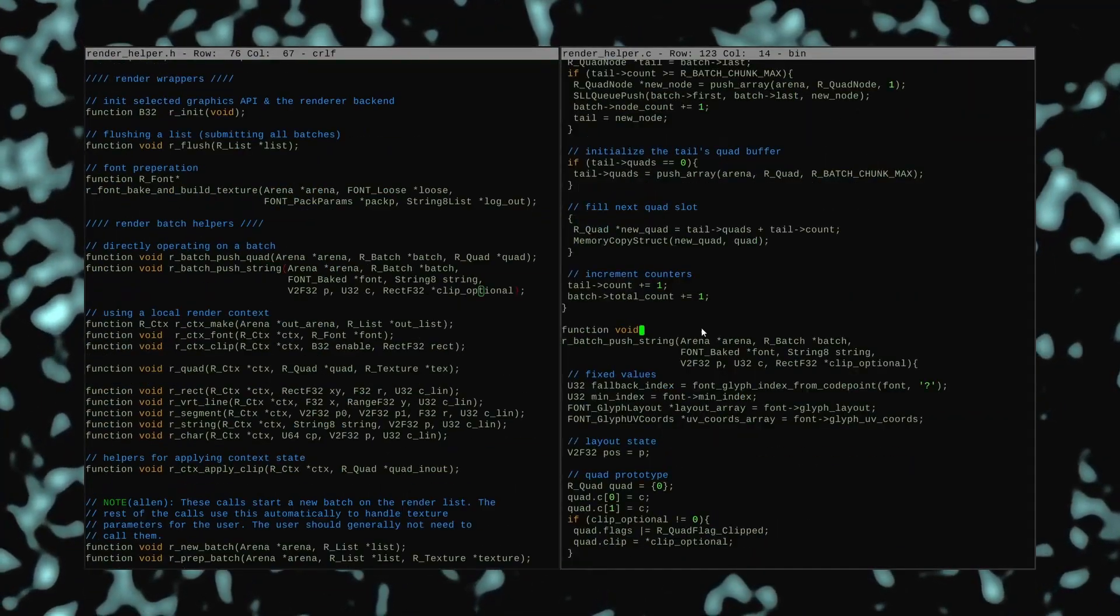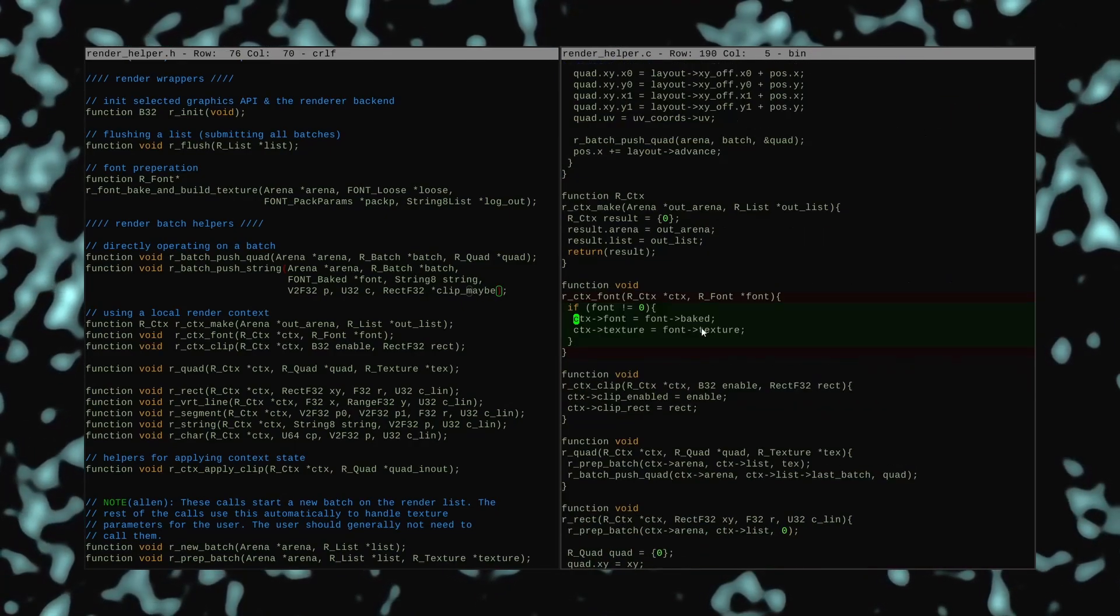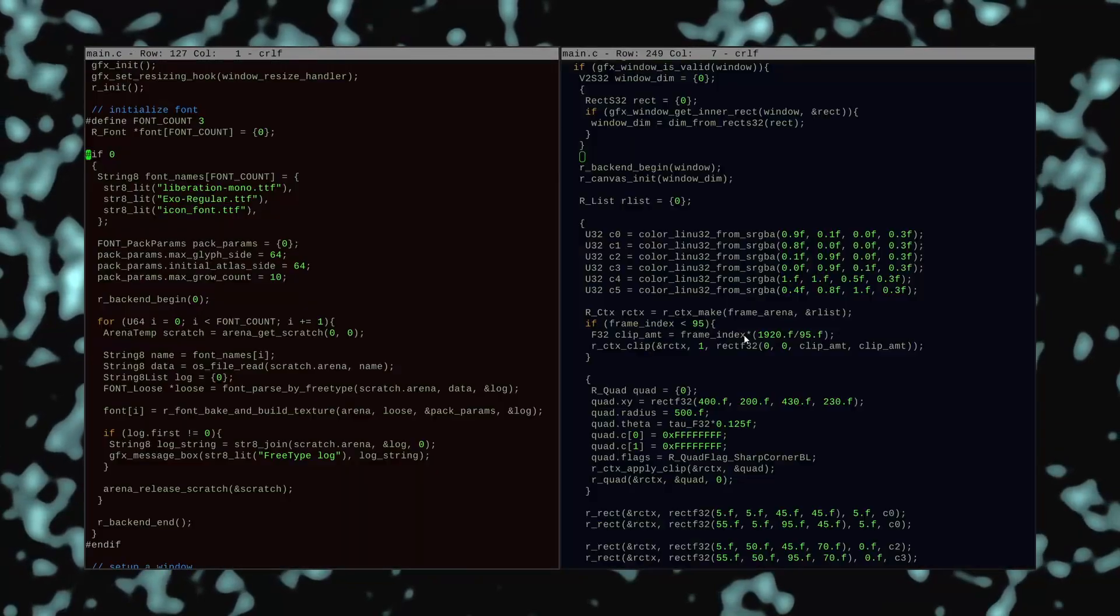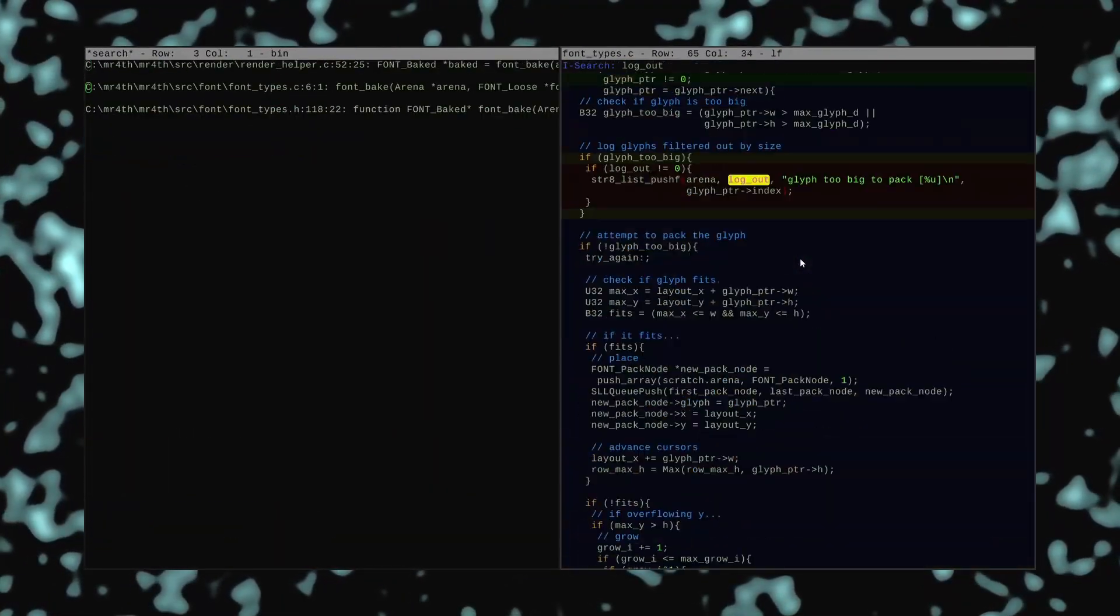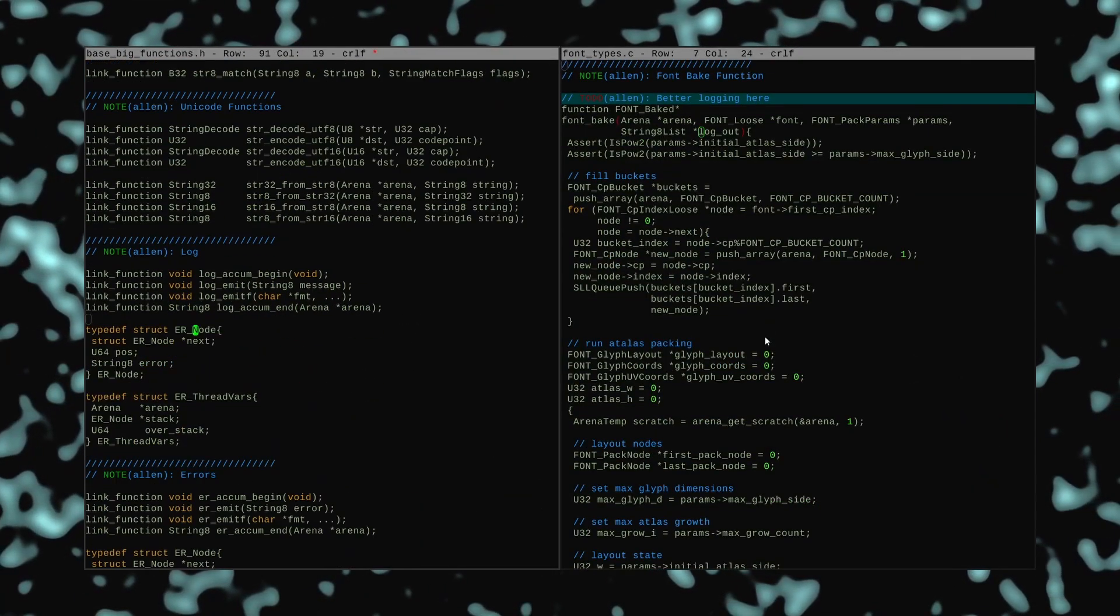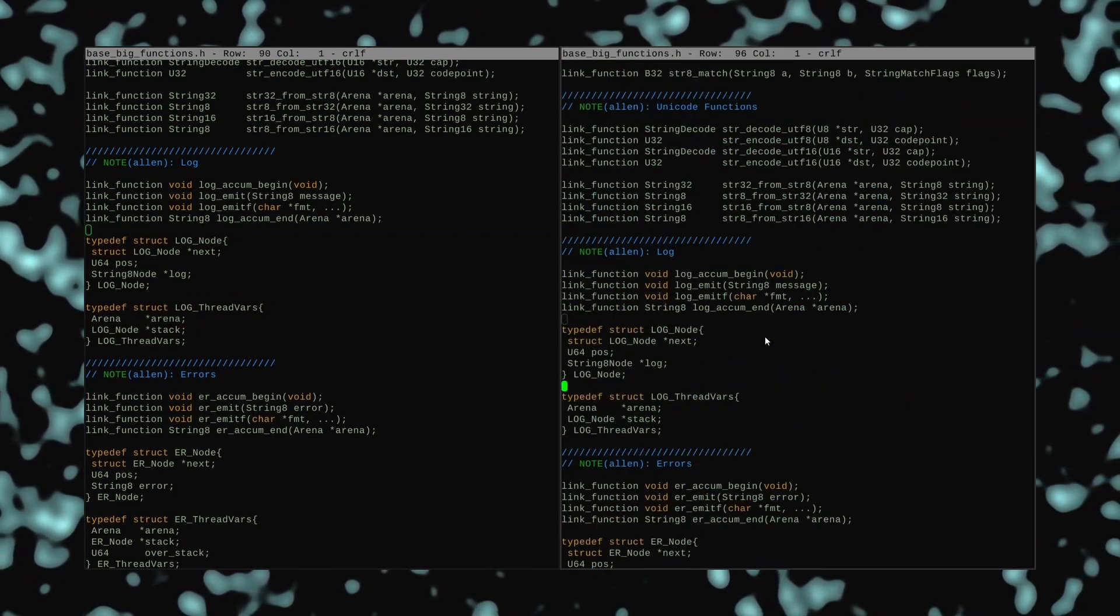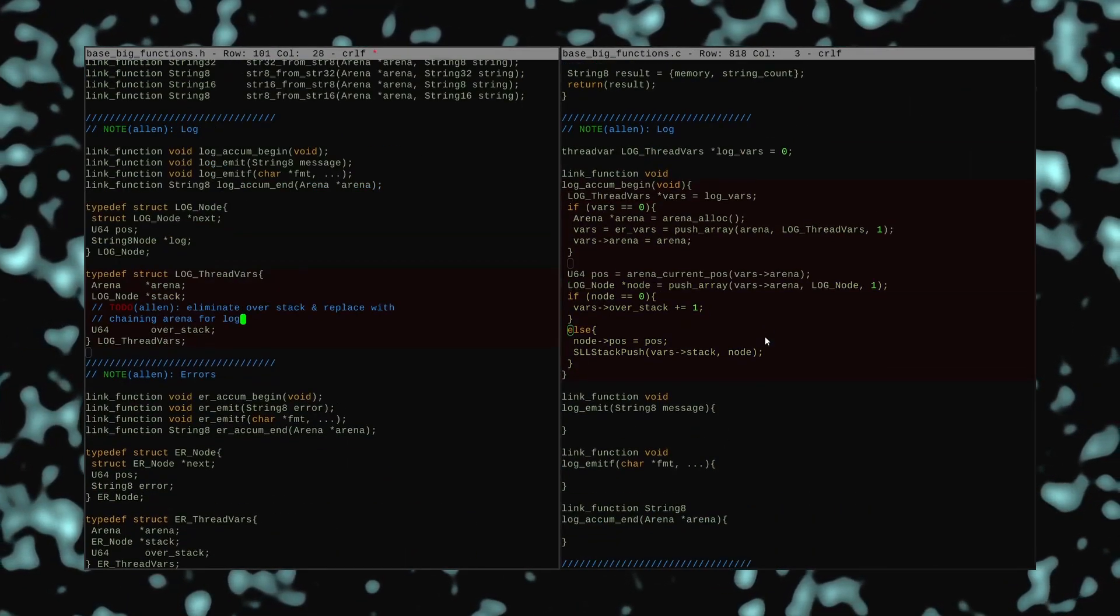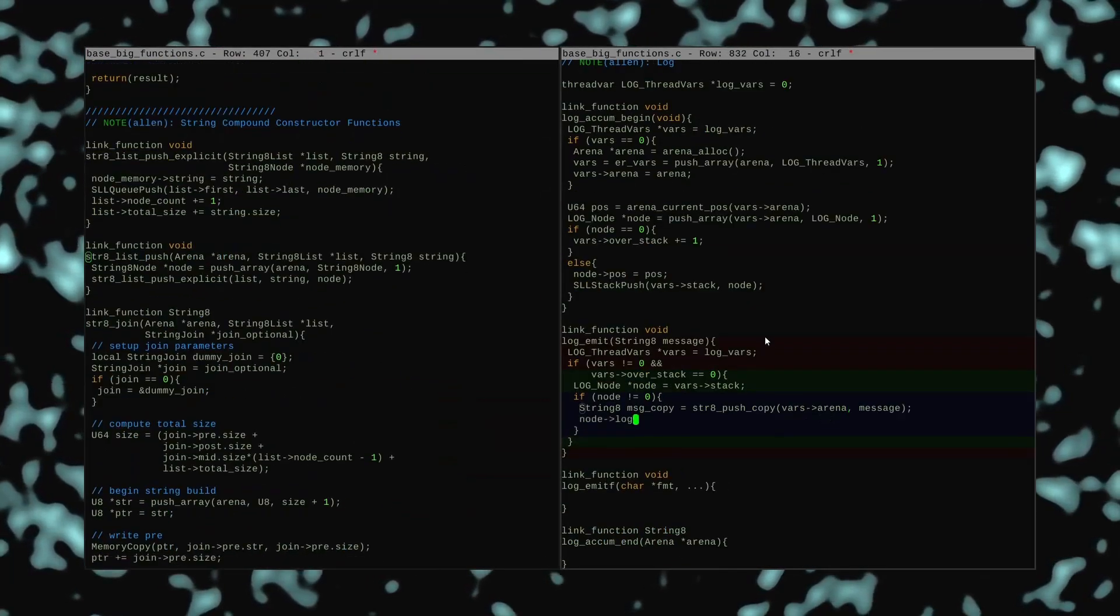I transformed the code throughout my codebase to rely on this new error system, and I'm pretty happy with how it comes together. A lot of previously ugly interfaces that were explicitly handling error accumulation get eliminated. It lets me rewrite all my APIs in an error-free style and consolidates all error reporting code into just a couple places.